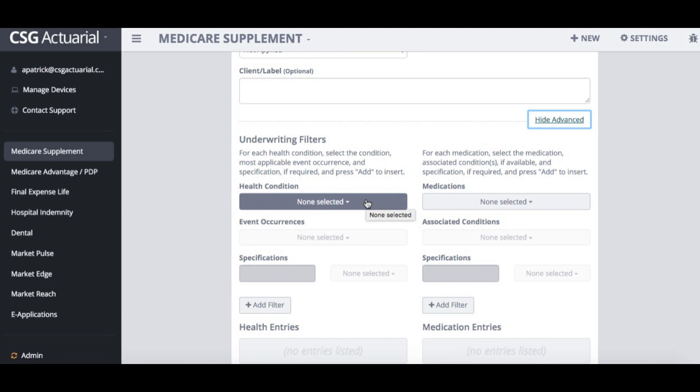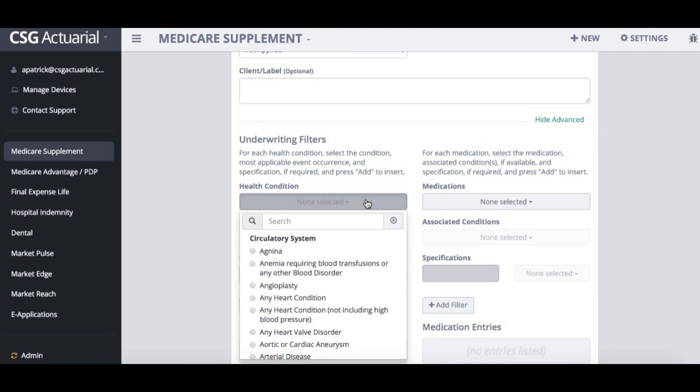The system will then display only carriers that will accept those health conditions or those medications. Let me quickly show you how that works.